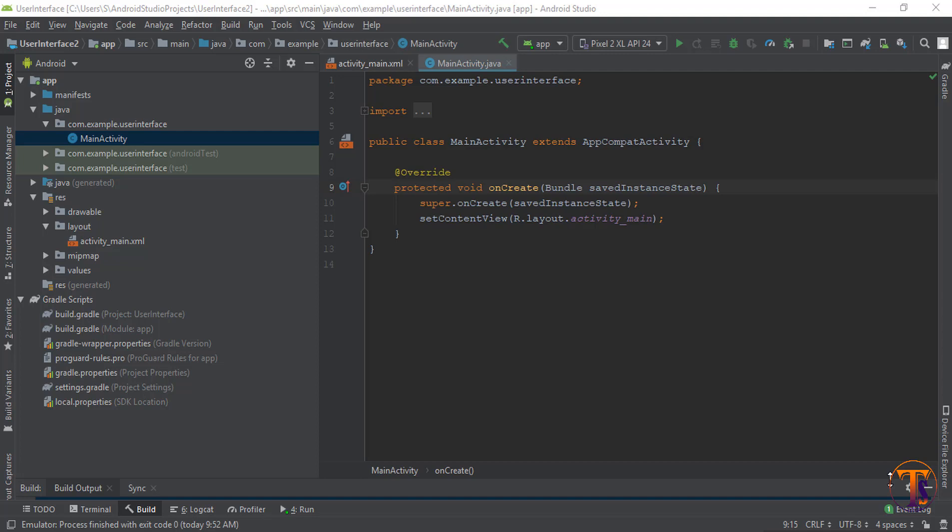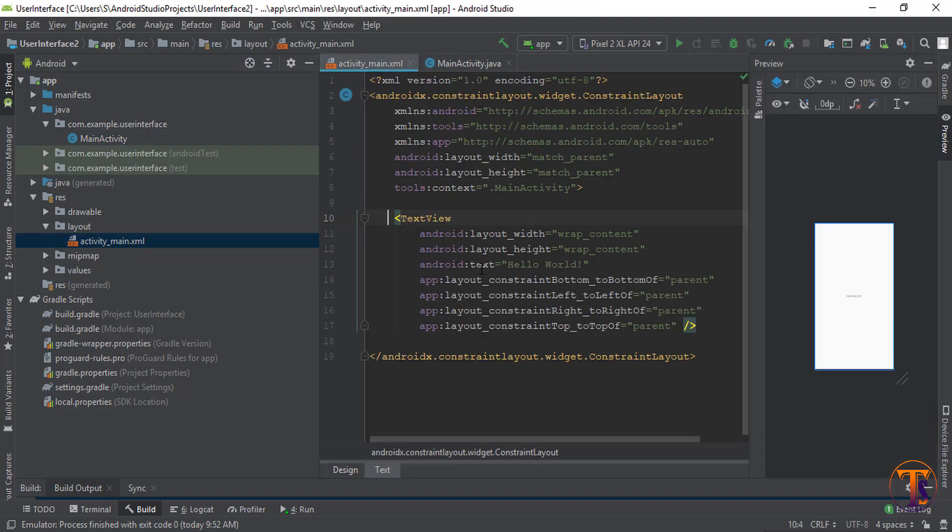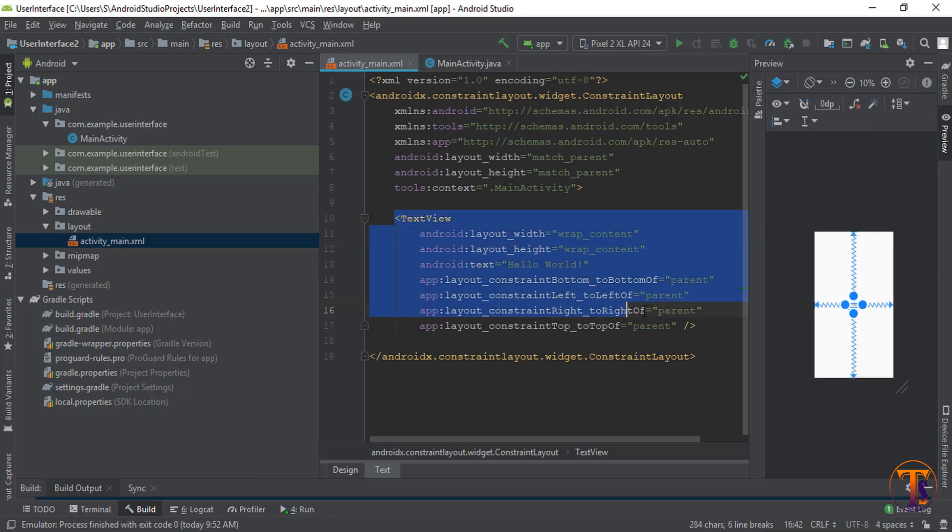For user interface, you need to click on activity_main.xml. Here you can see a simple TextView is available on user interface. So first we need to delete this.